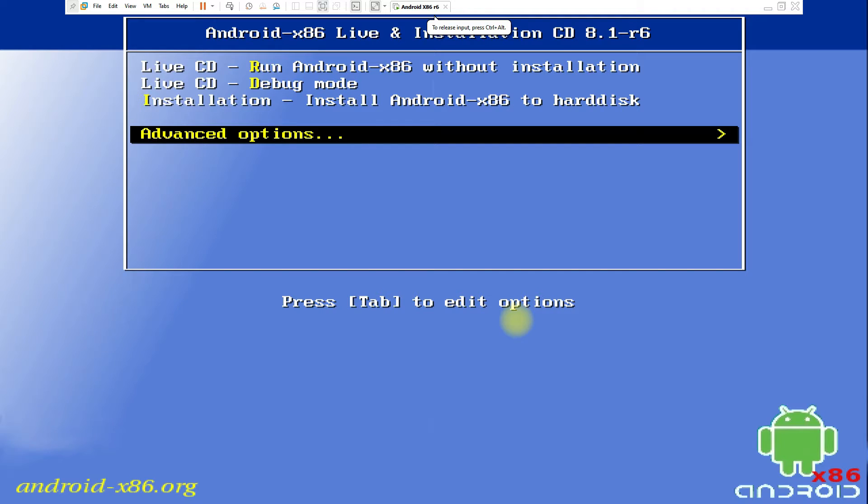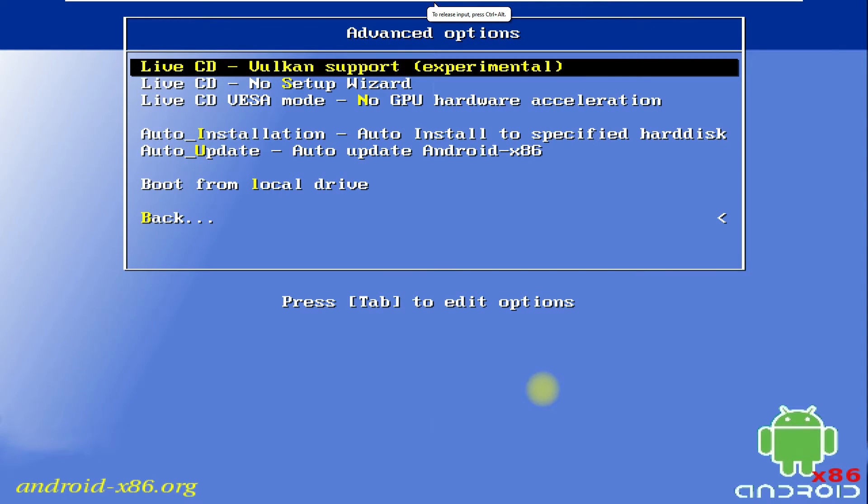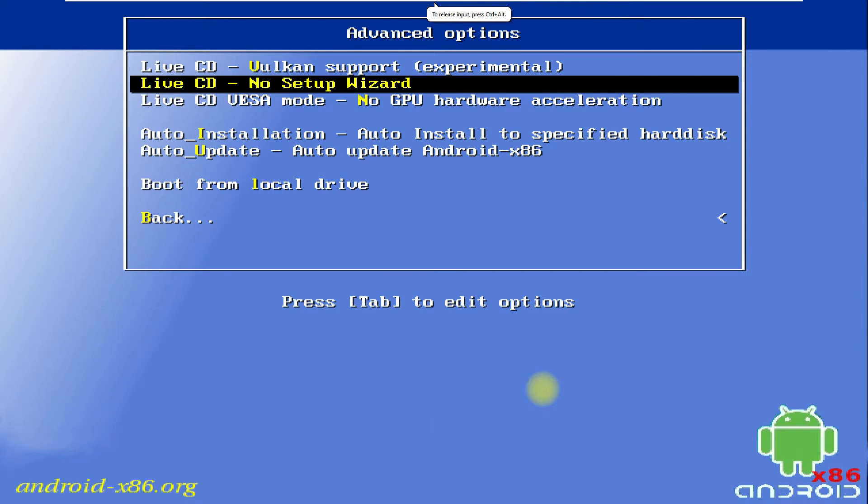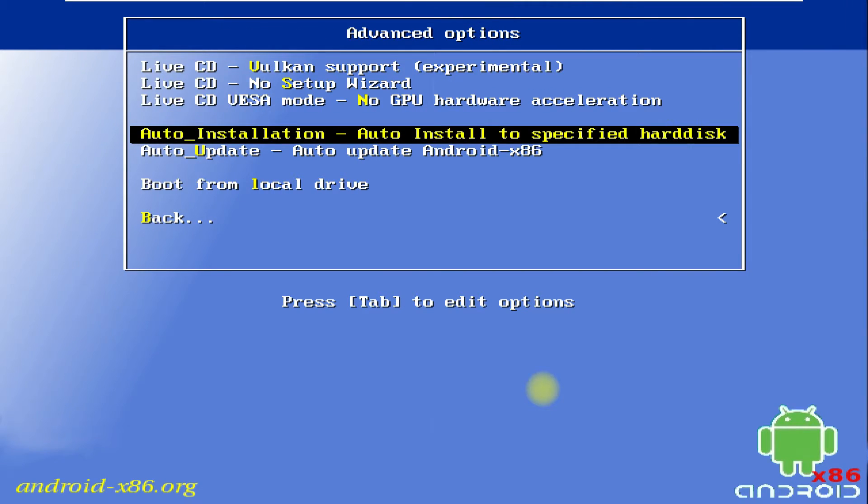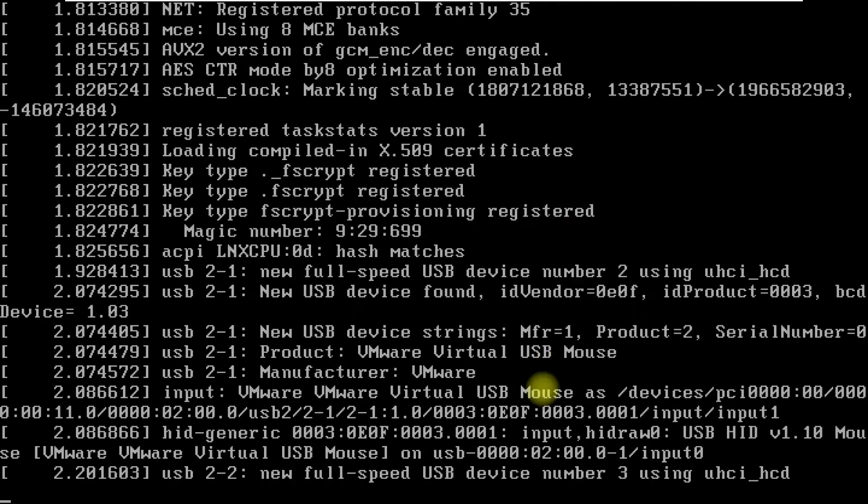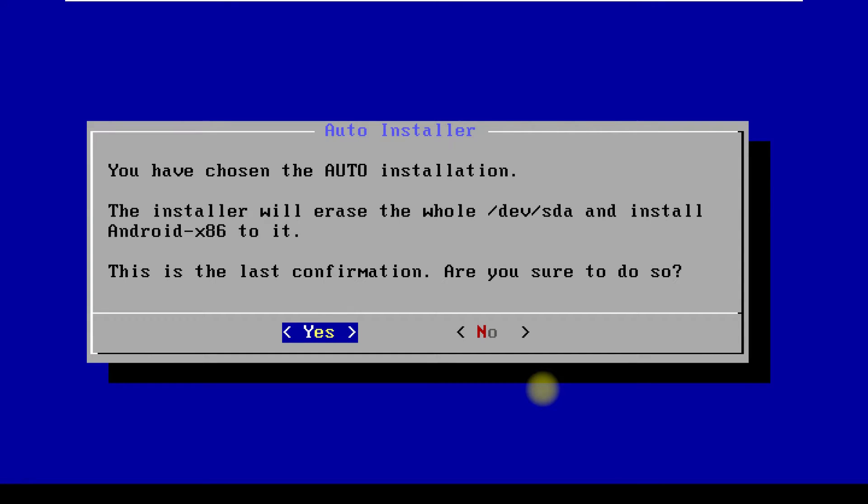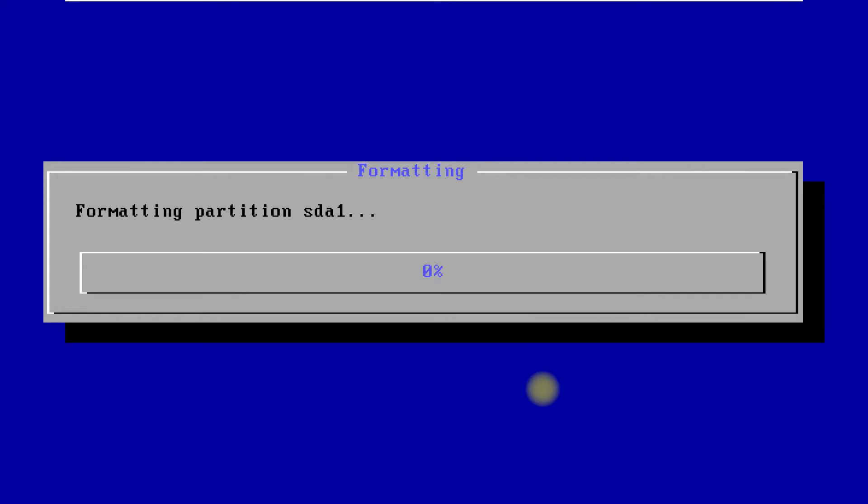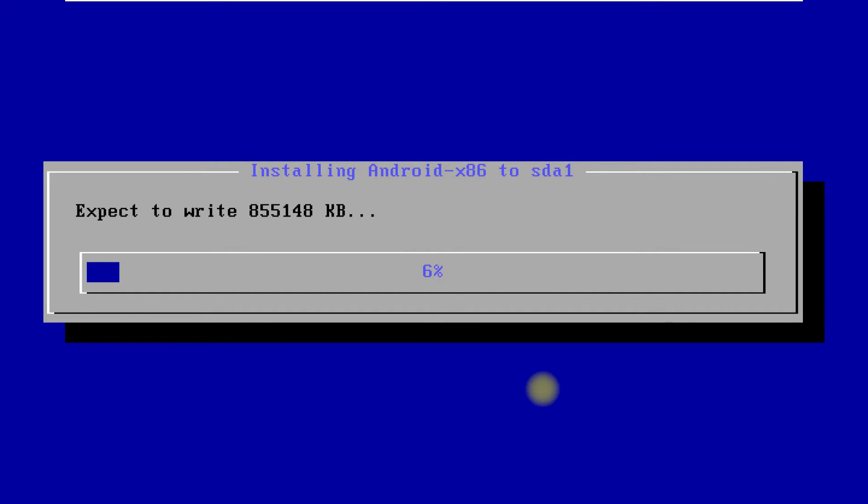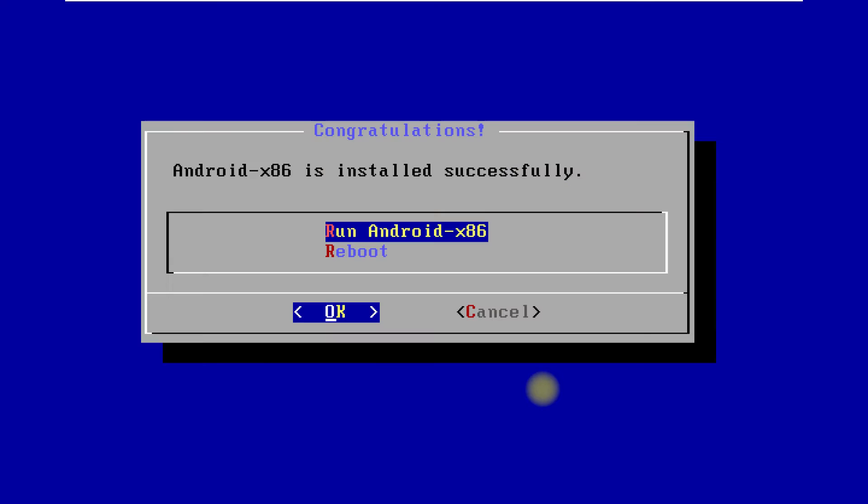Choose Advanced Options. Choose Auto-Install to specified hard disk drive. The auto-installer will ask for a final confirmation to install Android x86 Oreo build with Revision 6. Select Yes and wait for the install to complete. It's done.